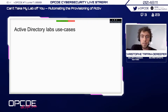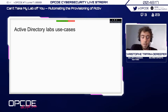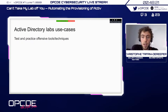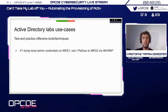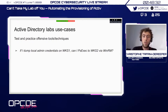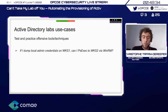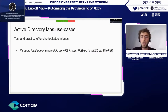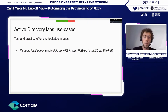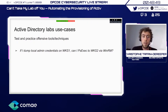In the context of Active Directory labs specifically, some use cases I've had personally — and that I think a lot of other people have as well. The first one is to test and practice offensive tools and techniques. For example, if you dump the local administrator credentials on a workstation, can you do lateral movement on another workstation? Can you do it on the latest Windows 10? Can you do it if you have Defender installed? These are questions that are very hard to answer if you don't test them in a real or simulated environment.